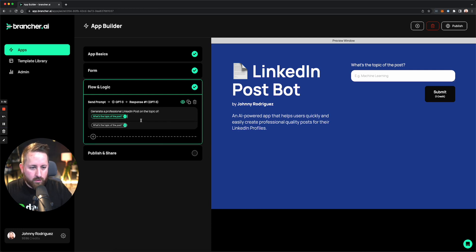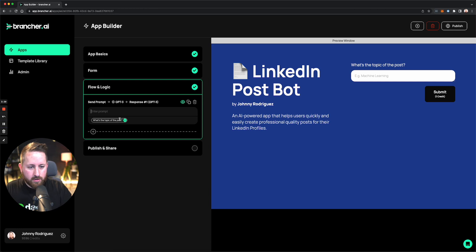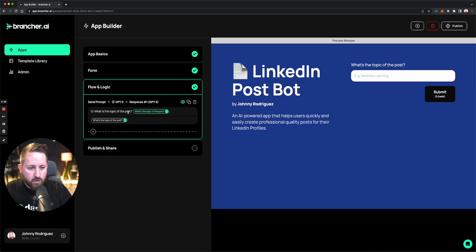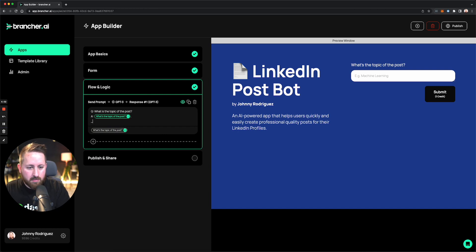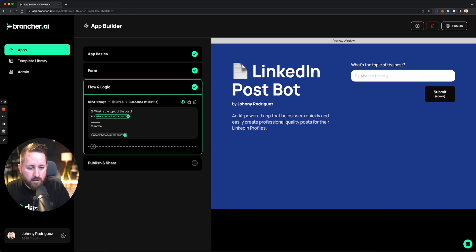So that's what I'm sending over to GPT-3: 'generate a professional LinkedIn post.' You can position the tag anywhere in the prompt. Some people like to write it as a question-and-answer format — 'What is the topic of the post? [answer tag]' — or using Q and A labels. You might even separate it with lines and say 'turn the topic above into a professional LinkedIn post.' Let's leave it like that.